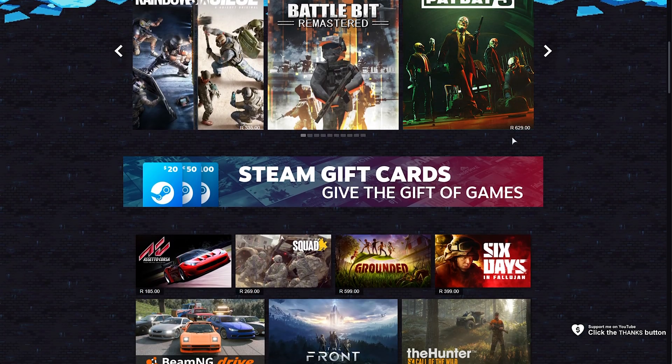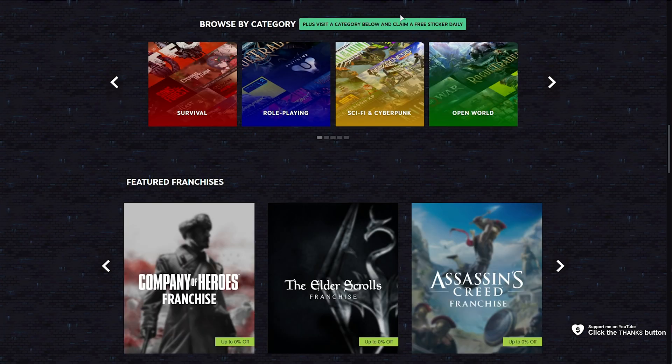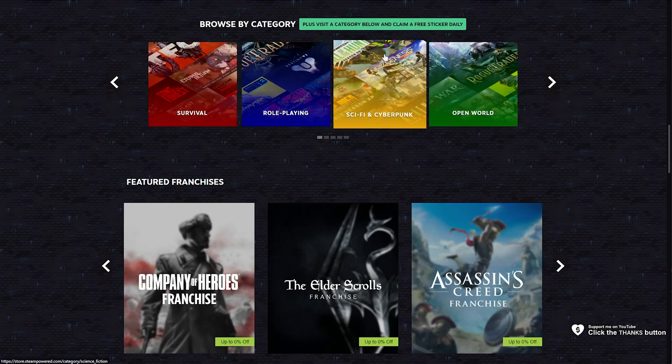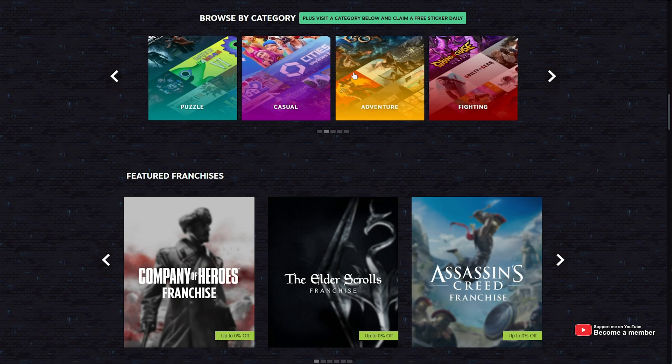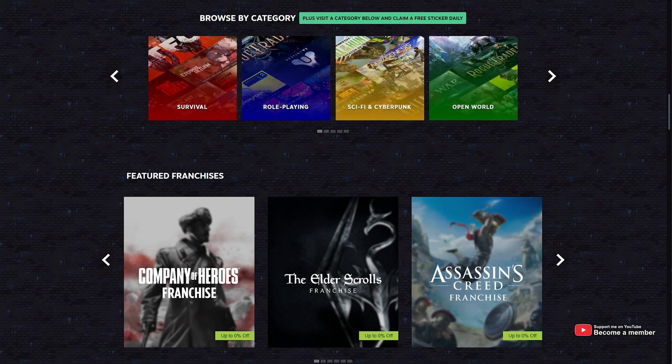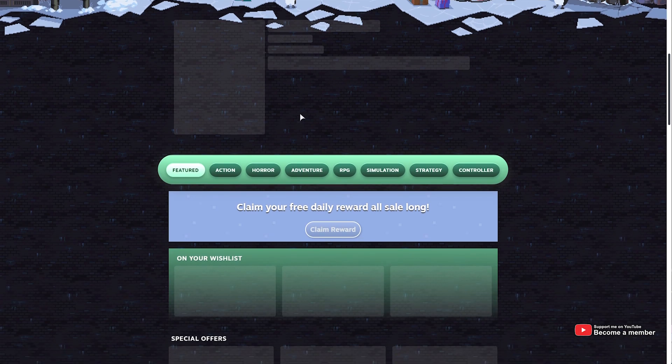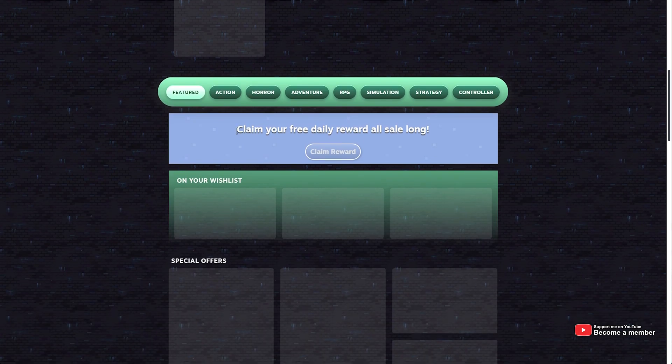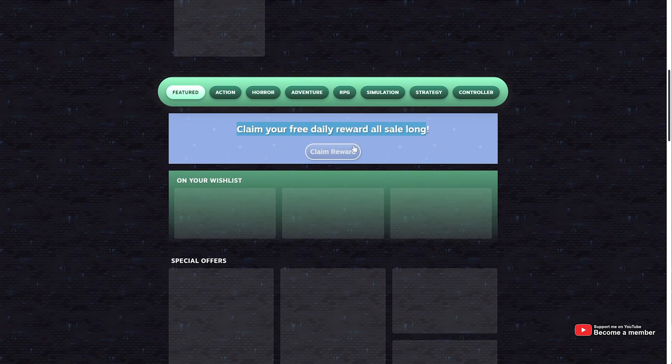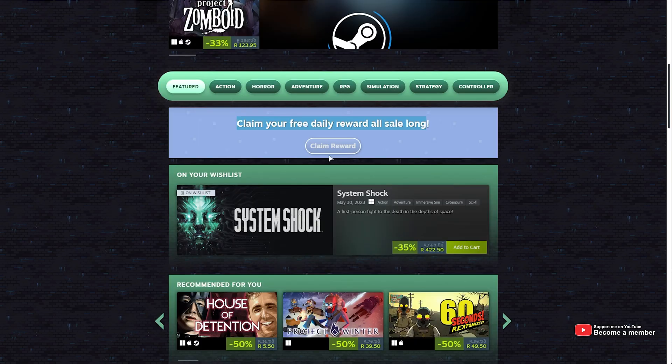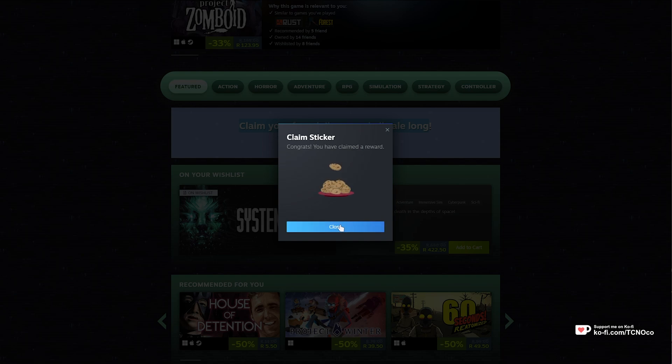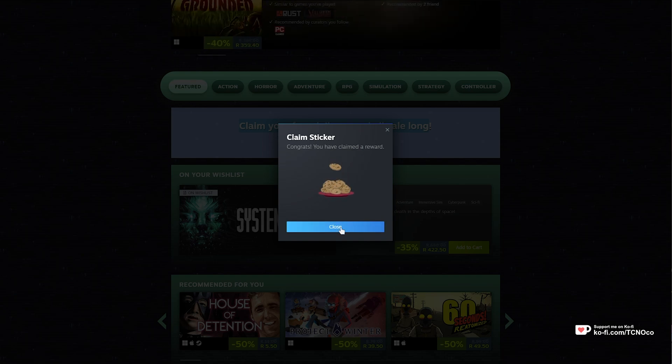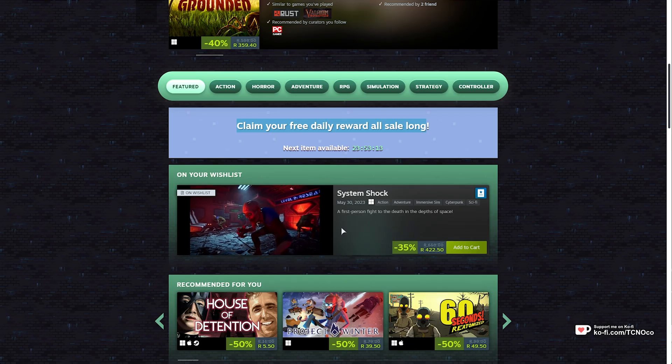Well, simply scrolling down, you'll eventually see this section here where we can claim a free daily sticker. Simply open any one of these categories and on the new page you can scroll down where you'll see claim your free daily reward all sale long. Click claim reward and shortly after you'll be given an animated sticker or just a normal sticker. You can use this in Steam Chats. It's relatively cool.